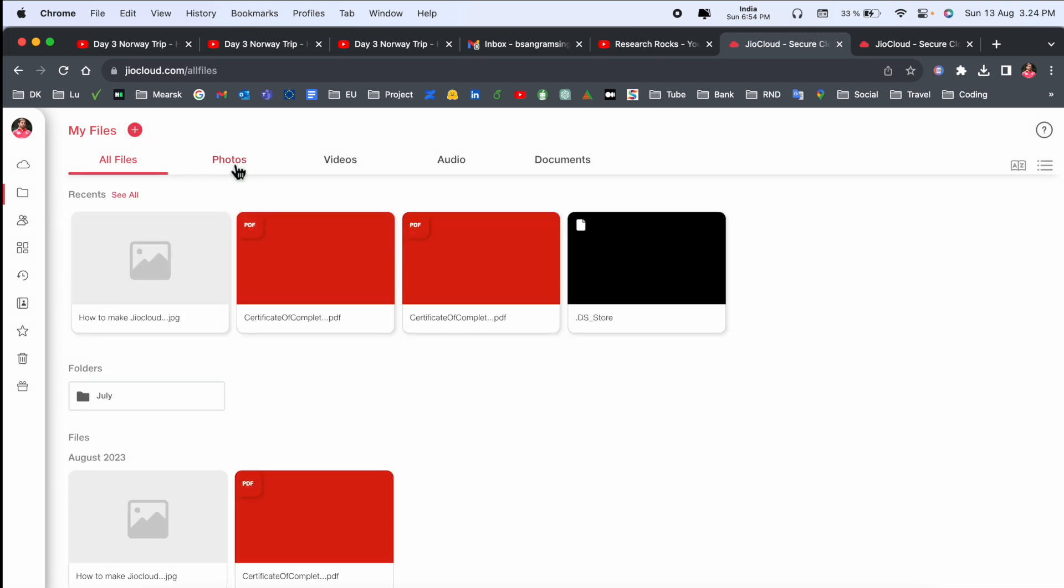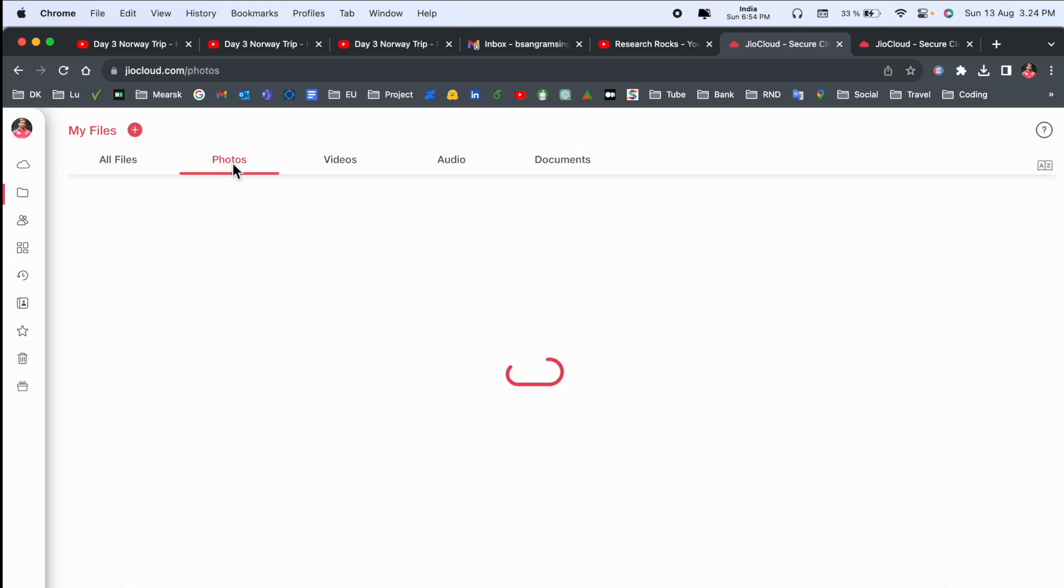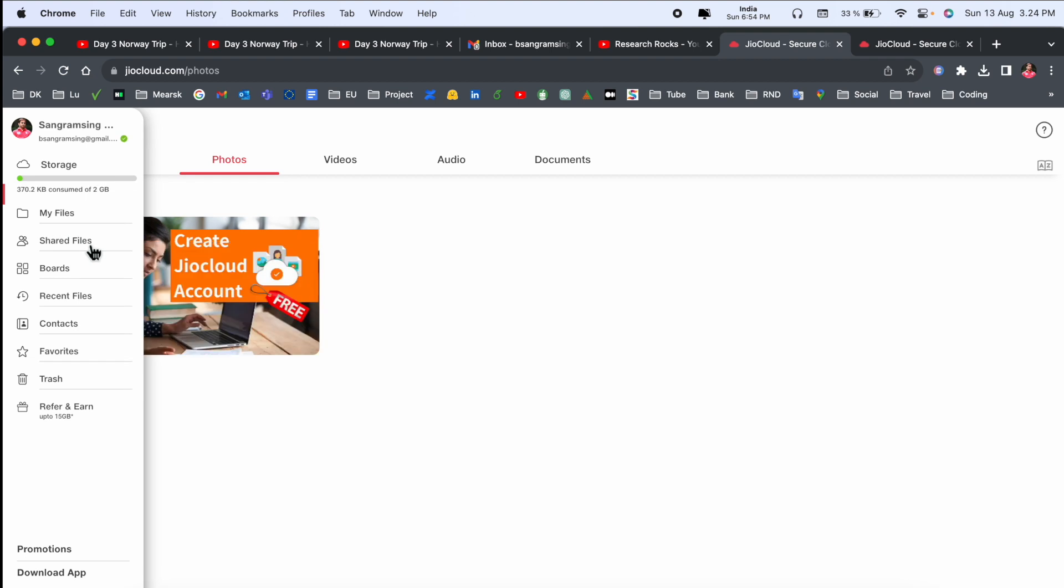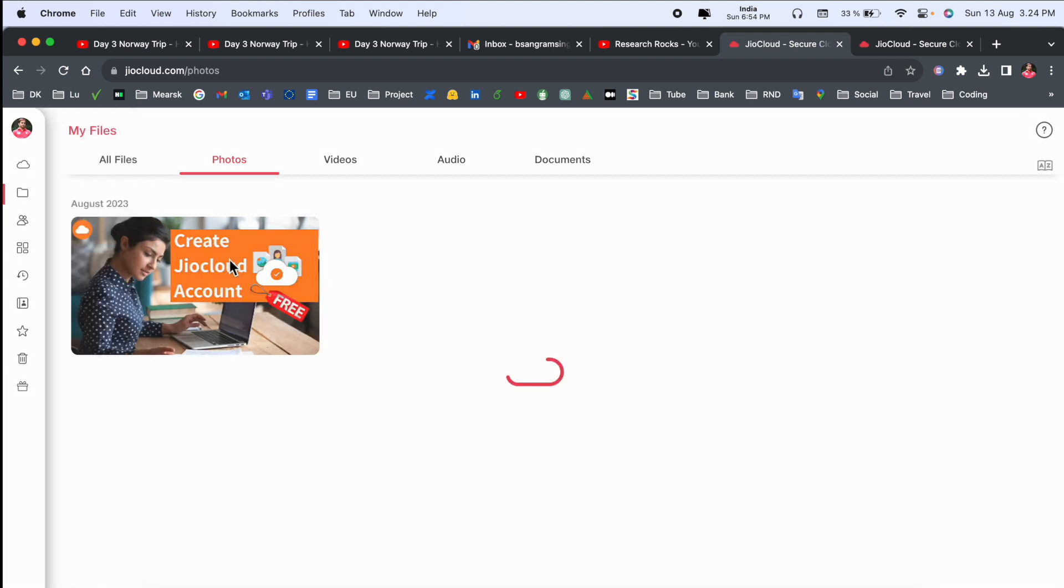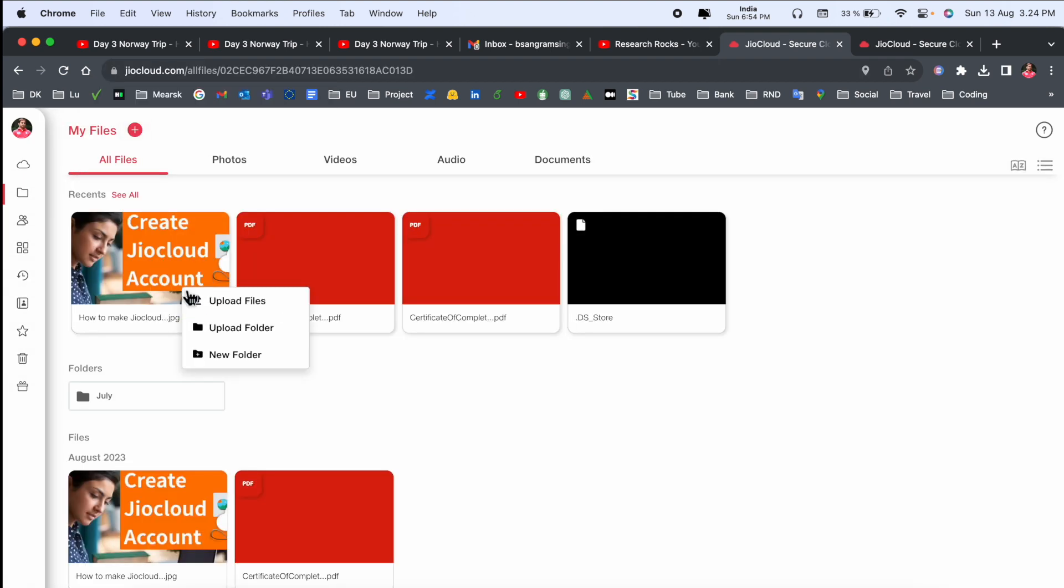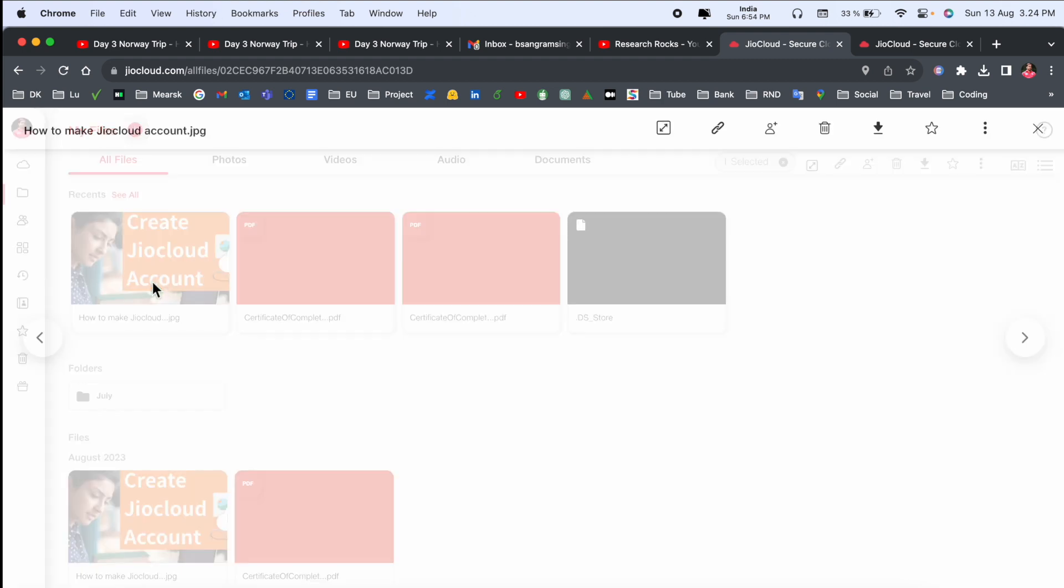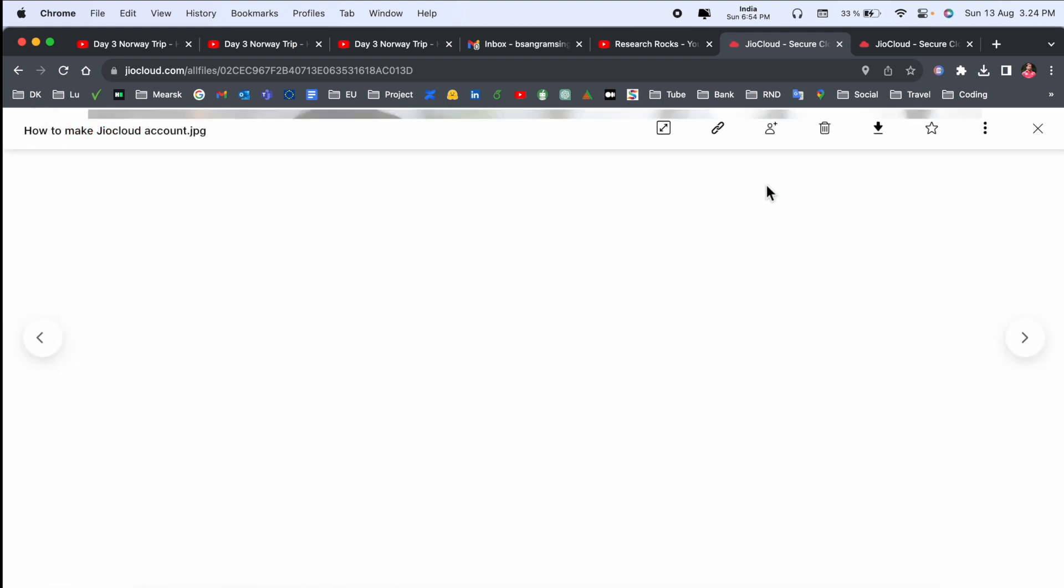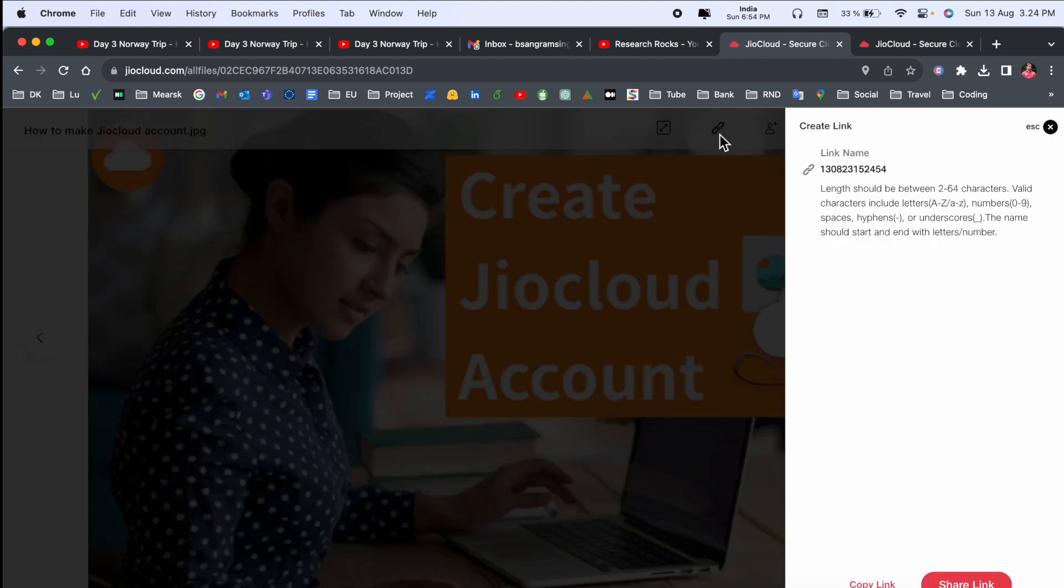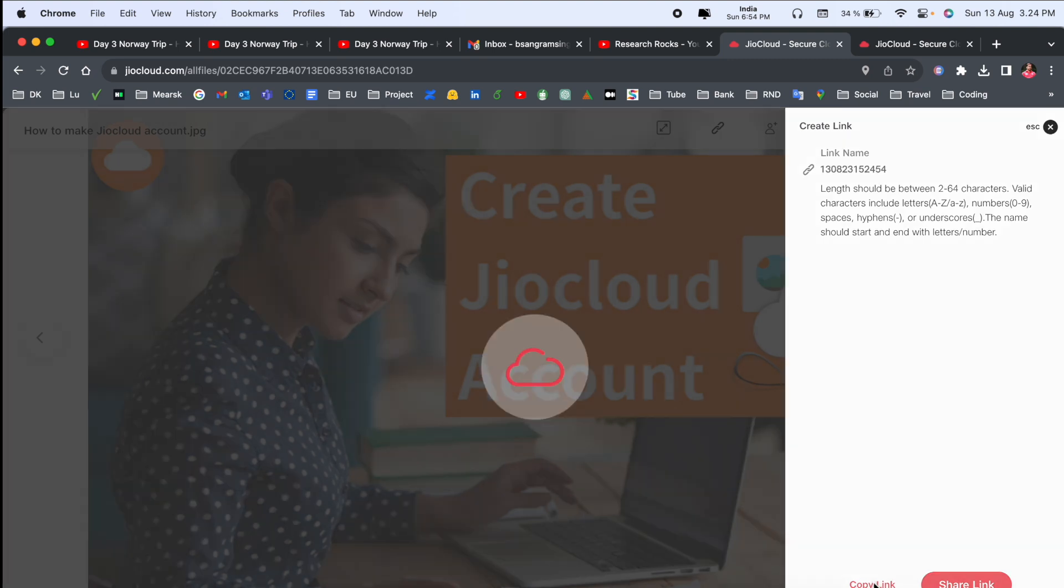That one is really interesting here. Share files - you can share this particular file also here. You click here and you can create the link. After, you can share this link or copy this link.